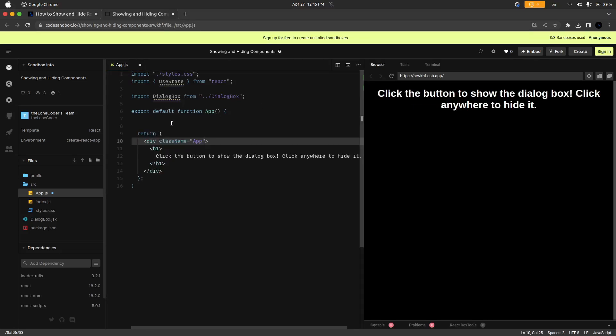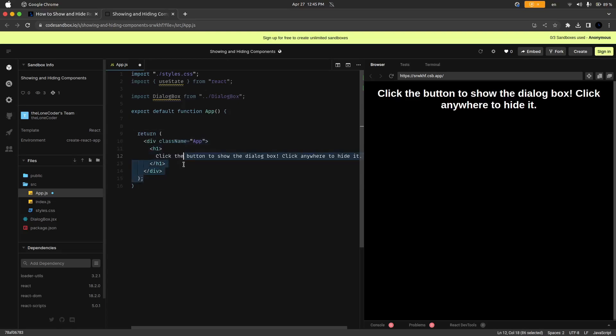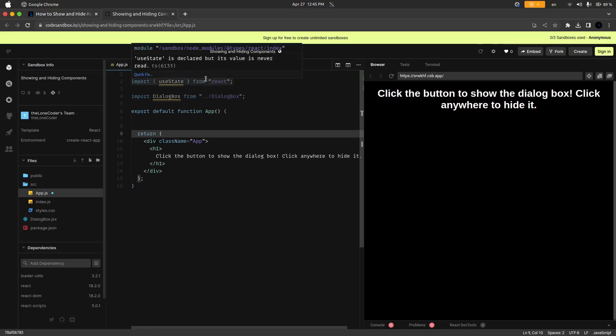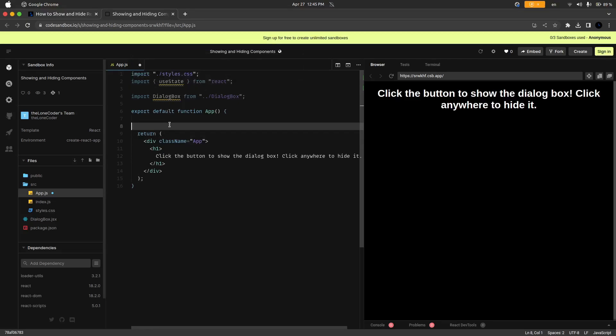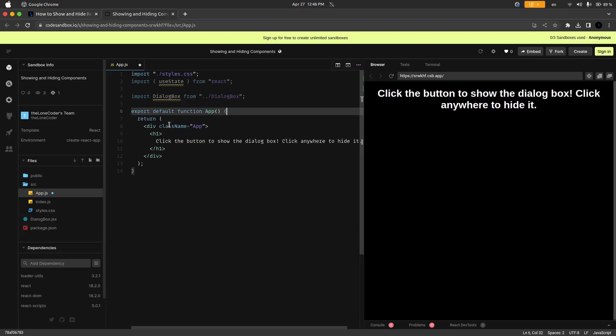Okay so I've cleared everything except for the default stuff from the app component and up here we also have a couple of imports. We are importing useState from the React library and we are importing a dialog box component. As I said you can access all of this code on CodeSandbox. I will leave the link in the description.